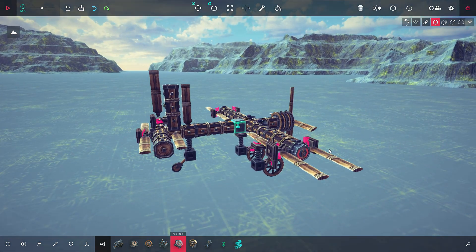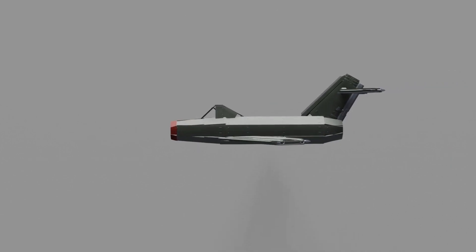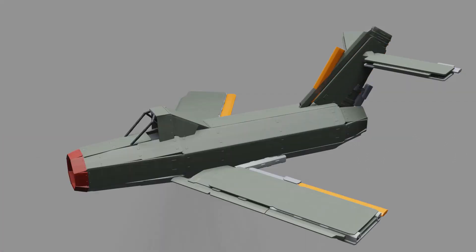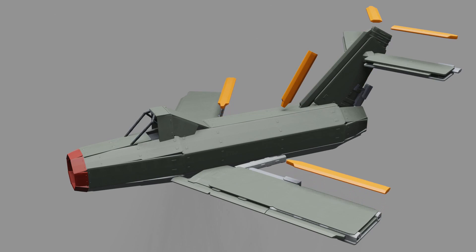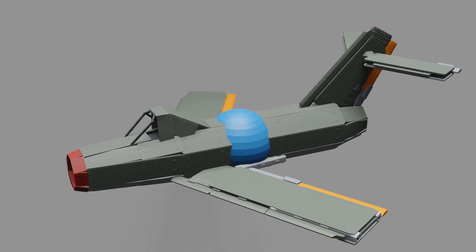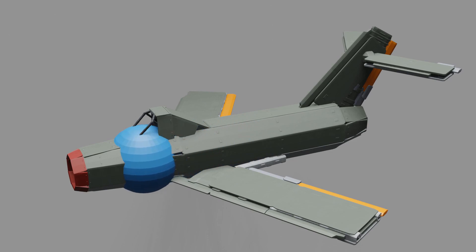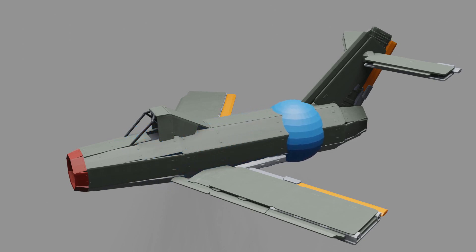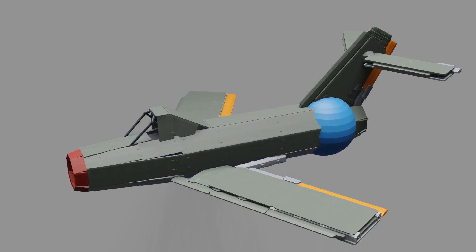Now here comes the slightly complicated part. If we leave the plane to fly itself, it will start to yaw, roll, and do whatever it wants. This happens because there are slight imperfections on our rudder, elevator, aileron, or sometimes even on our center of mass. It might be a little bit too much in the front, maybe a little bit too much to the side. It depends.